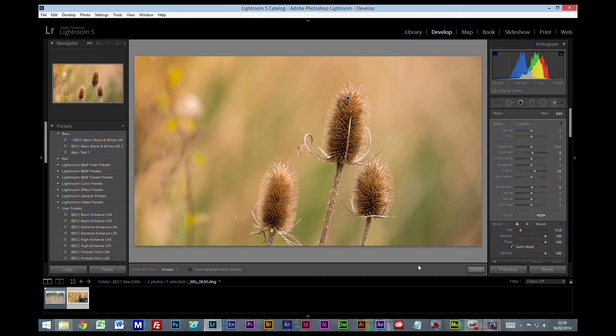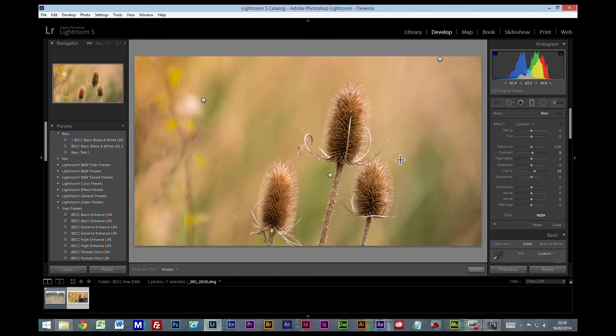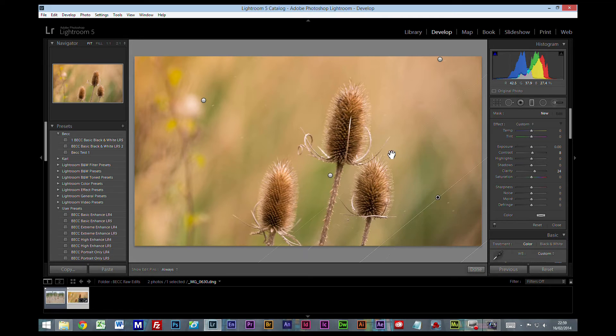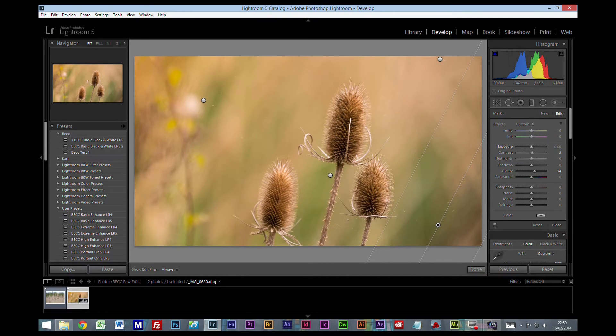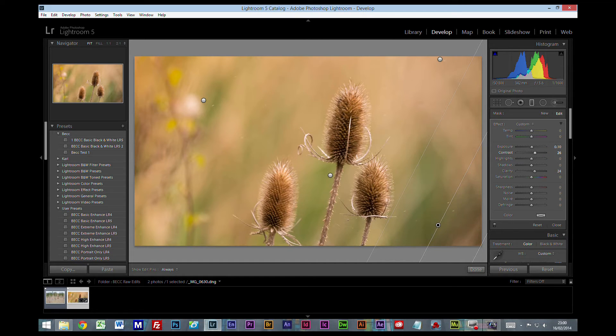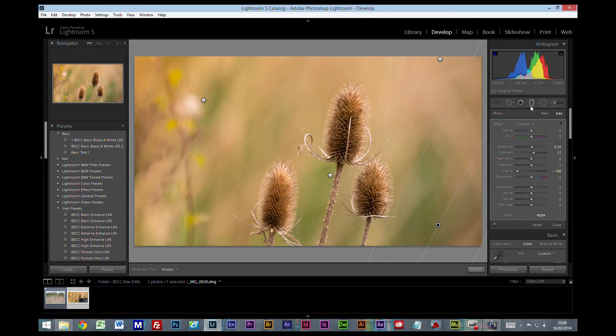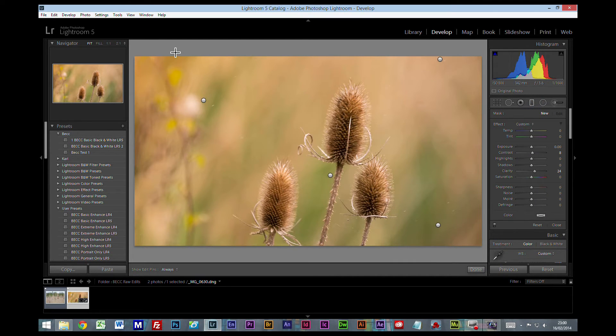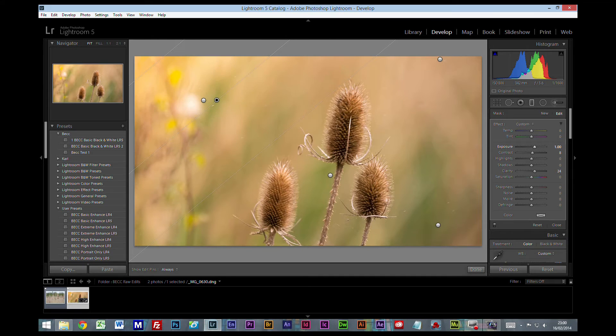I'm going to grab another gradient filter and this one I'm going to bring up from this bottom corner. With this one I'm going to take the exposure down a touch and increase the contrast just a tiny amount, and bring the clarity down. I'm going to create a new gradient and I'm going to bring this one down from the top again, and I'm going to increase the exposure just a little.